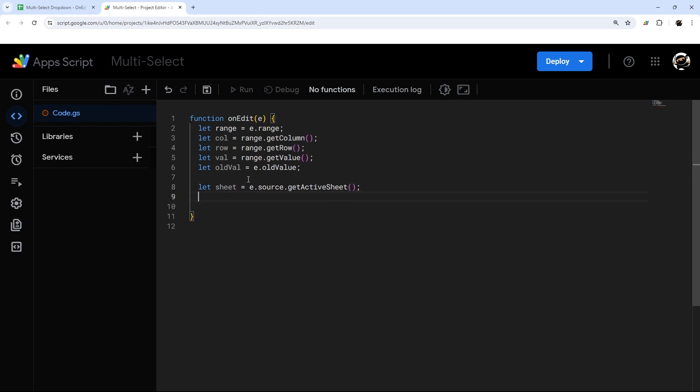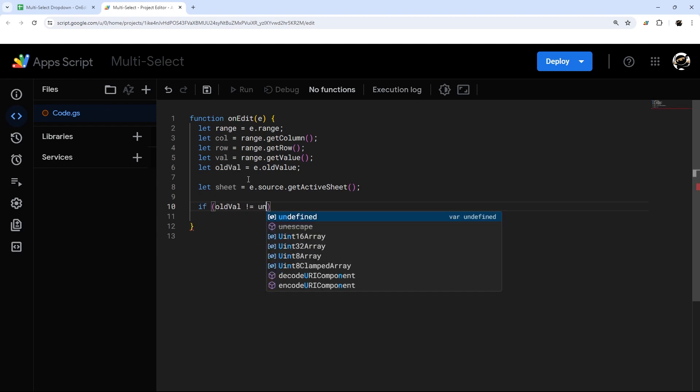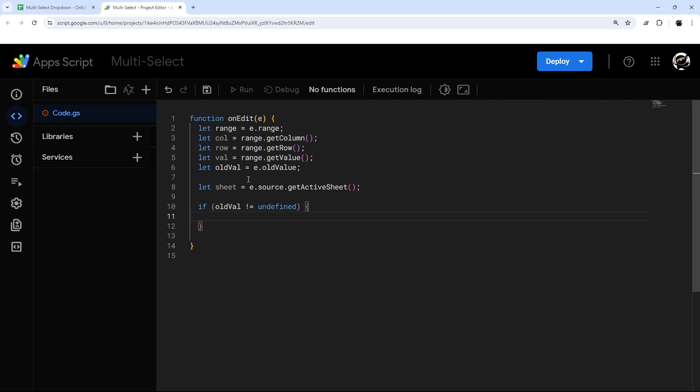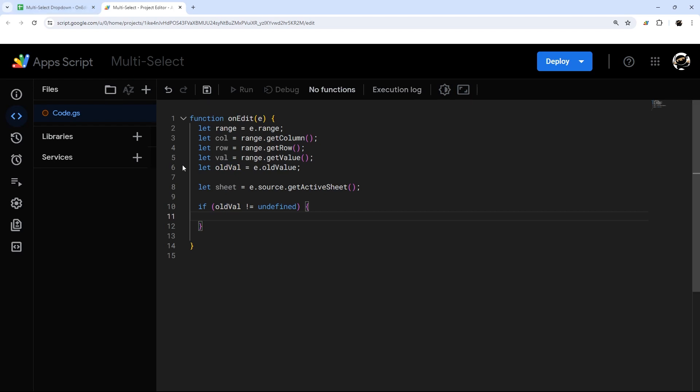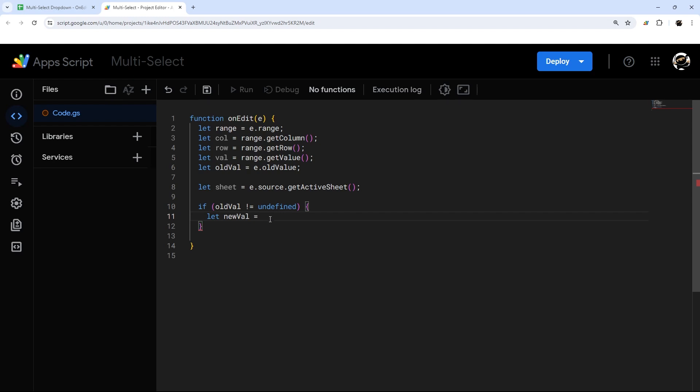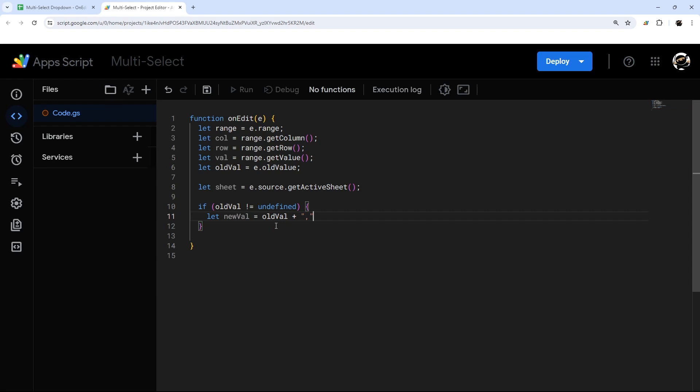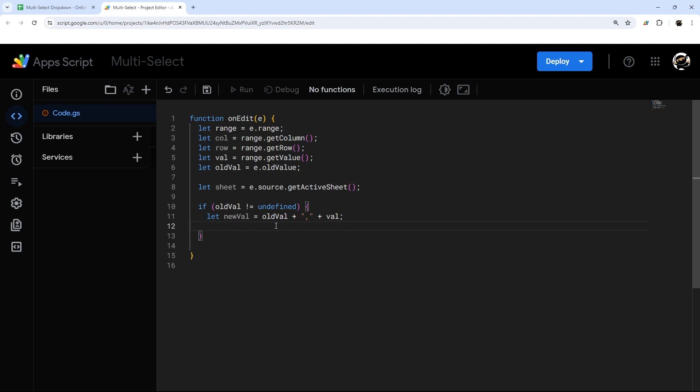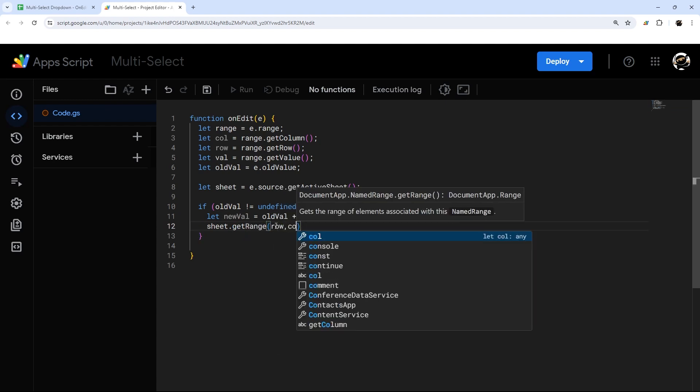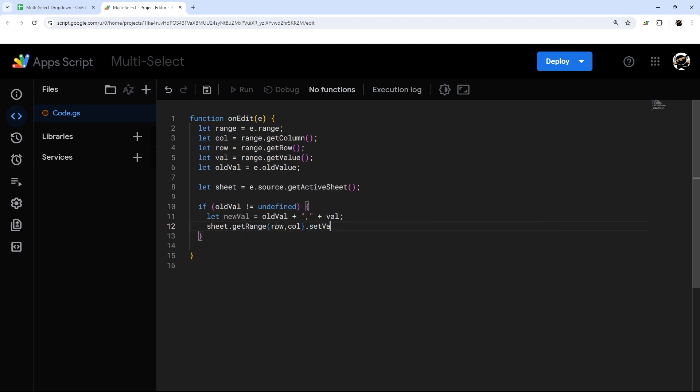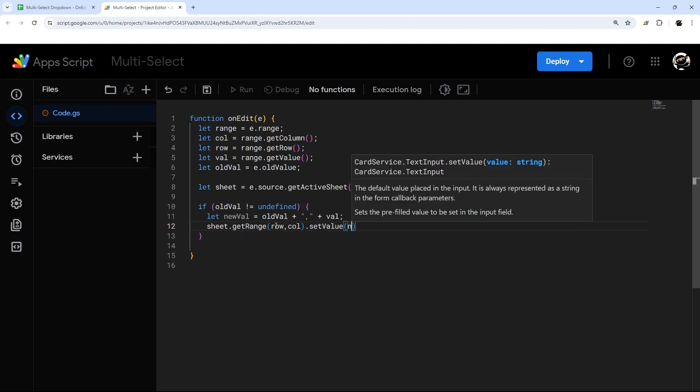And then what we're going to do is if oldVal is not equal to undefined. What we want to make sure is that if it's blank, oldVal will be undefined in this event object. So we want to make sure we're not running this if oldVal is blank, meaning there wasn't anything in the cell to begin with. But if there is something in the cell beforehand, if oldVal was not blank, then we want to determine a new value. We want to append the new value to the old value. So we're going to take that oldVal and then plus and a comma. You can add a space if you like. And then we just need to add that new value and replace what was in it. So get range, row, call, and set value, newVal.